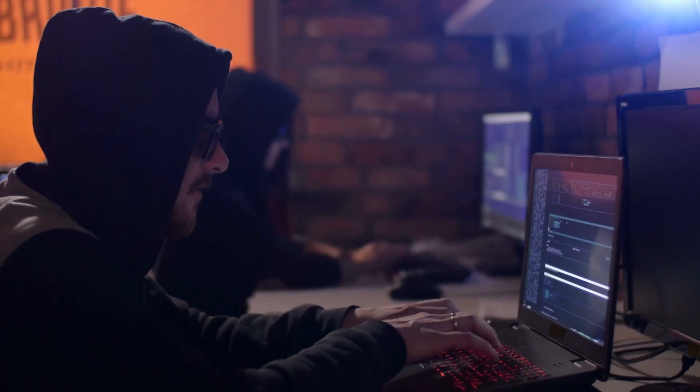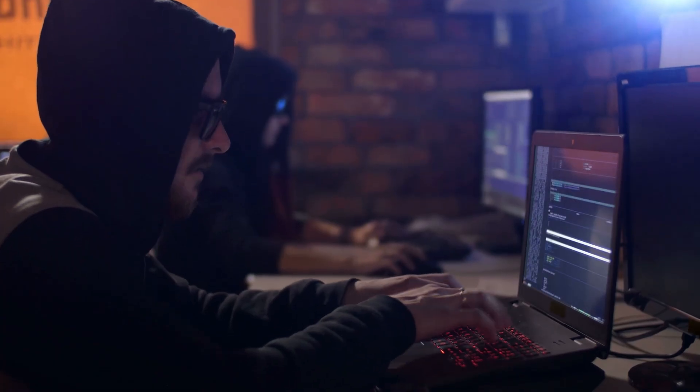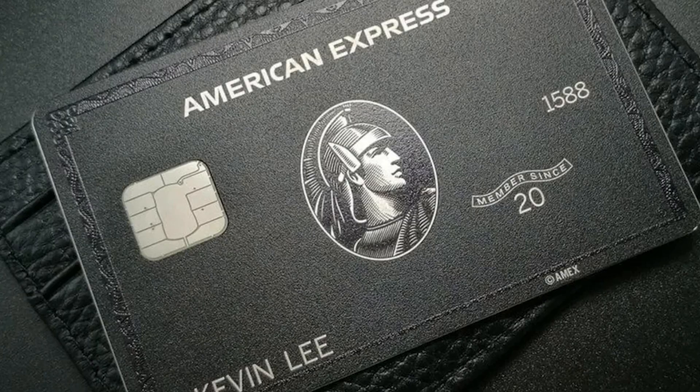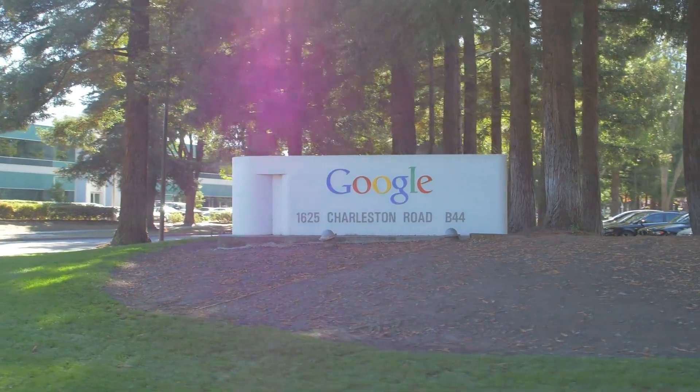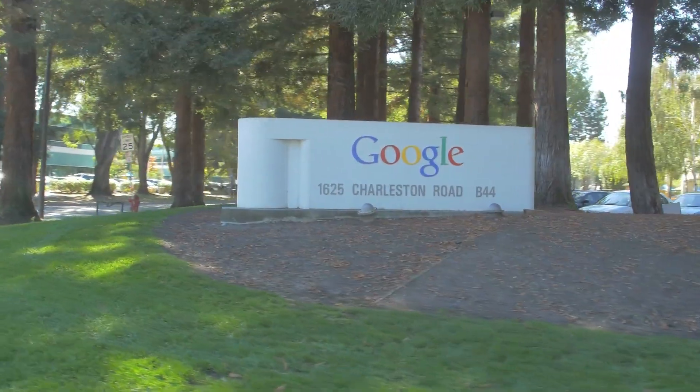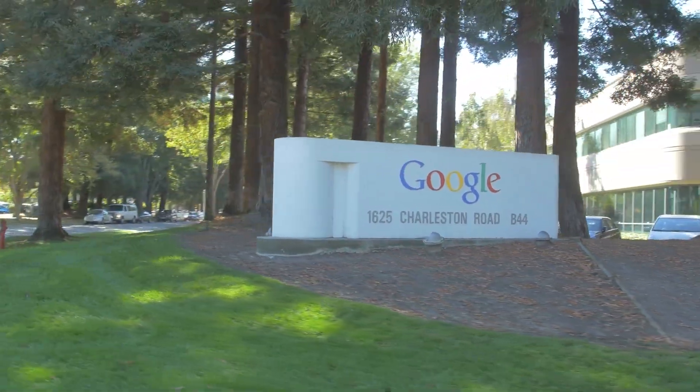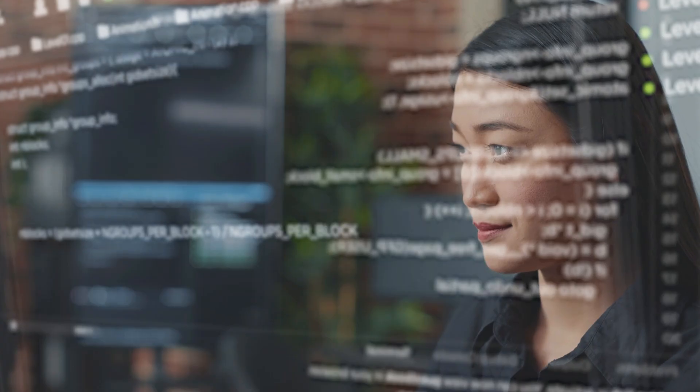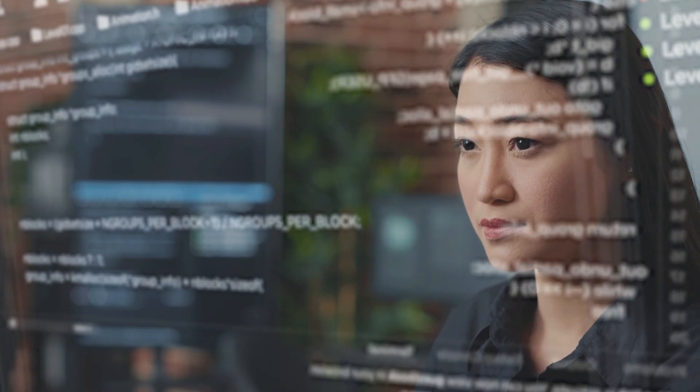The protocol ensures transparency through cryptographically signed records that track user intent and authorization. With support from over 60 major partners, including MasterCard, PayPal, and American Express, Google has achieved the industry backing necessary to standardize AI-driven commerce. This represents a fundamental shift toward autonomous agent economies where AI assistants don't just suggest purchases, but execute them directly.